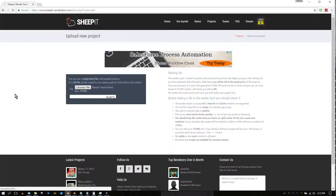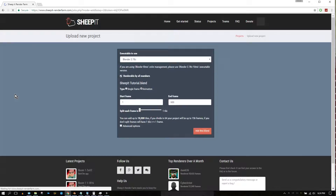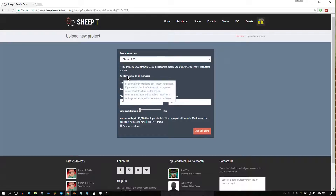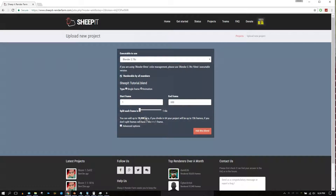Now just sit back and relax while your project uploads to the SheepIt servers. Once your project is finished uploading, you can choose if you want all members of SheepIt to render your project. If not, uncheck 'Renderable by all members' and then from the administration panel choose who can render your project.